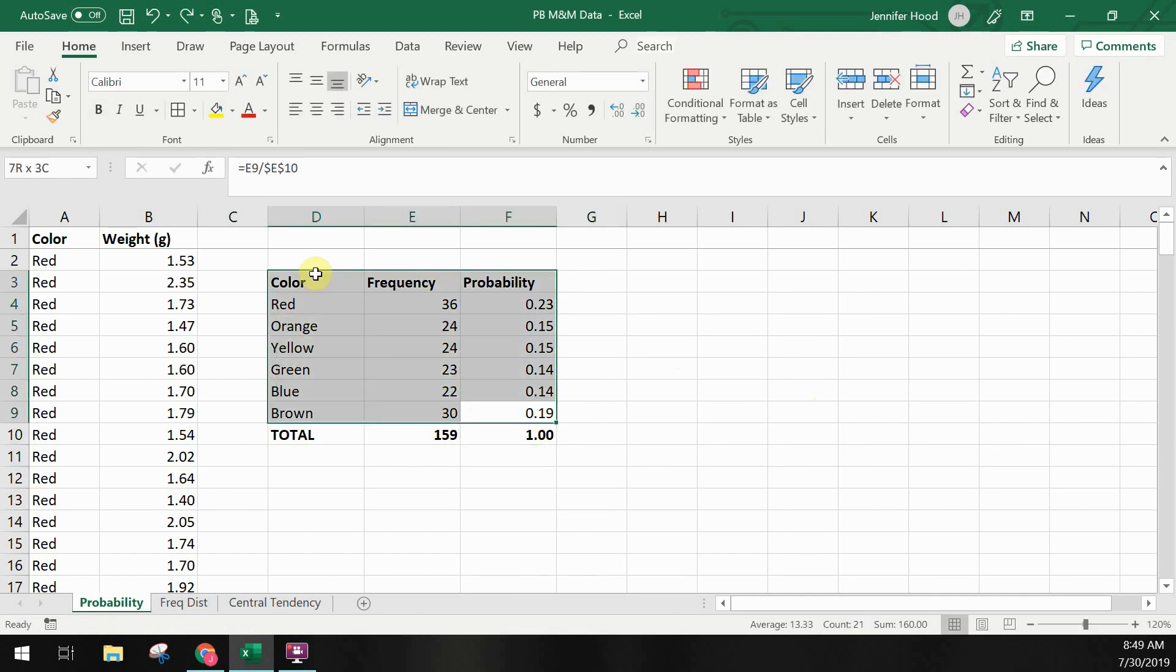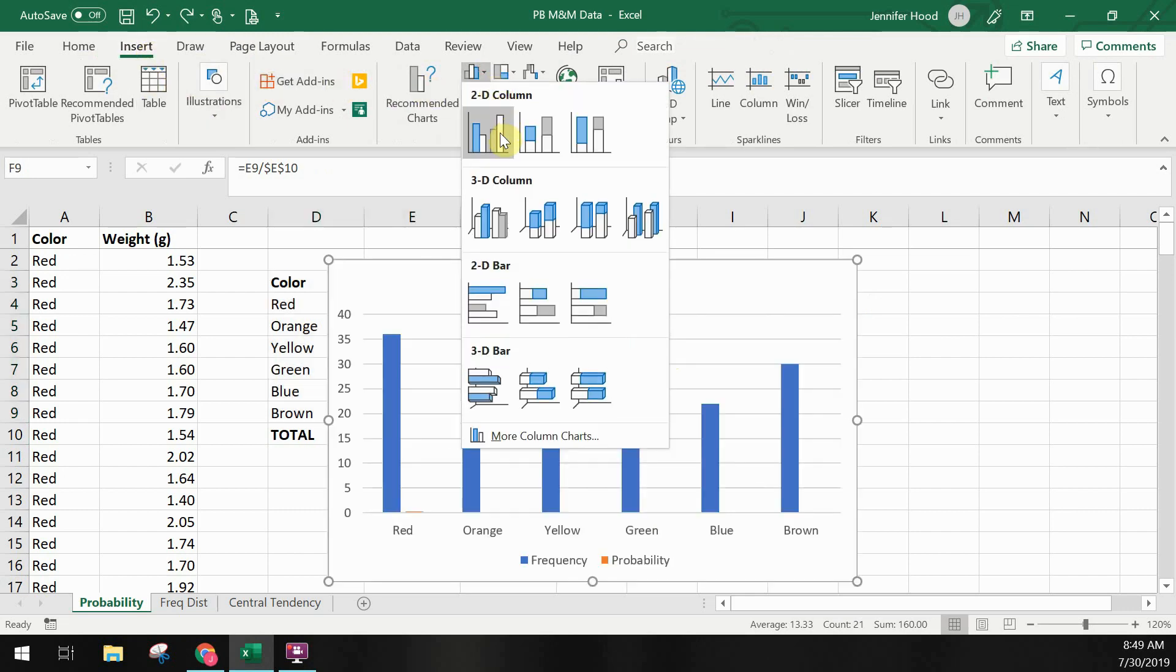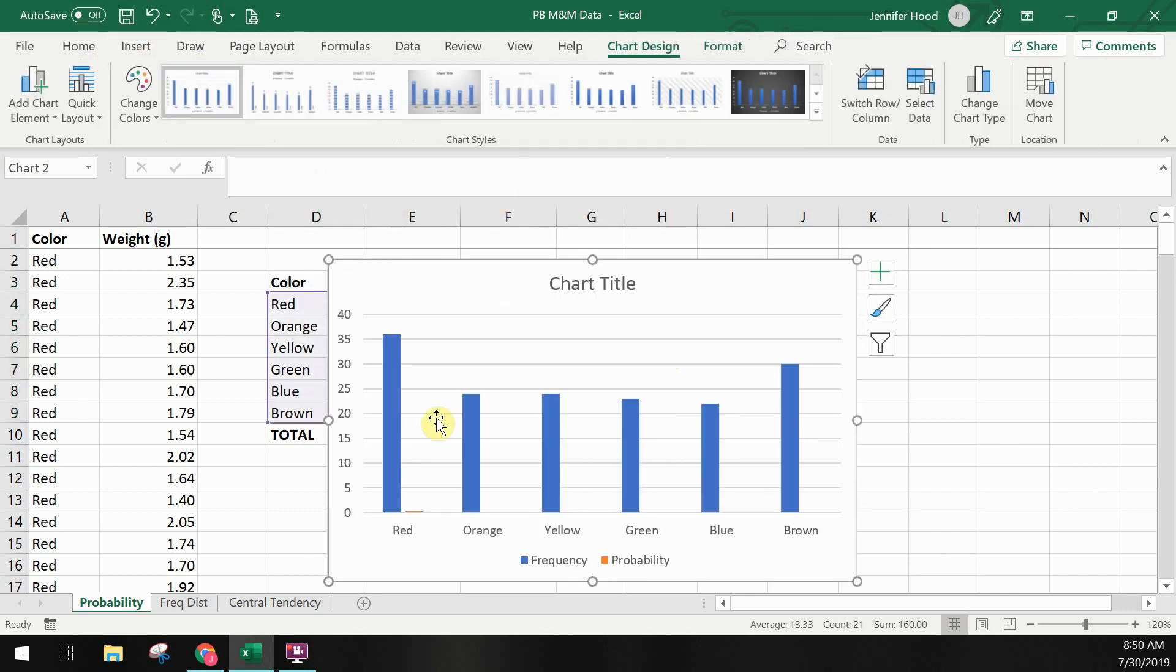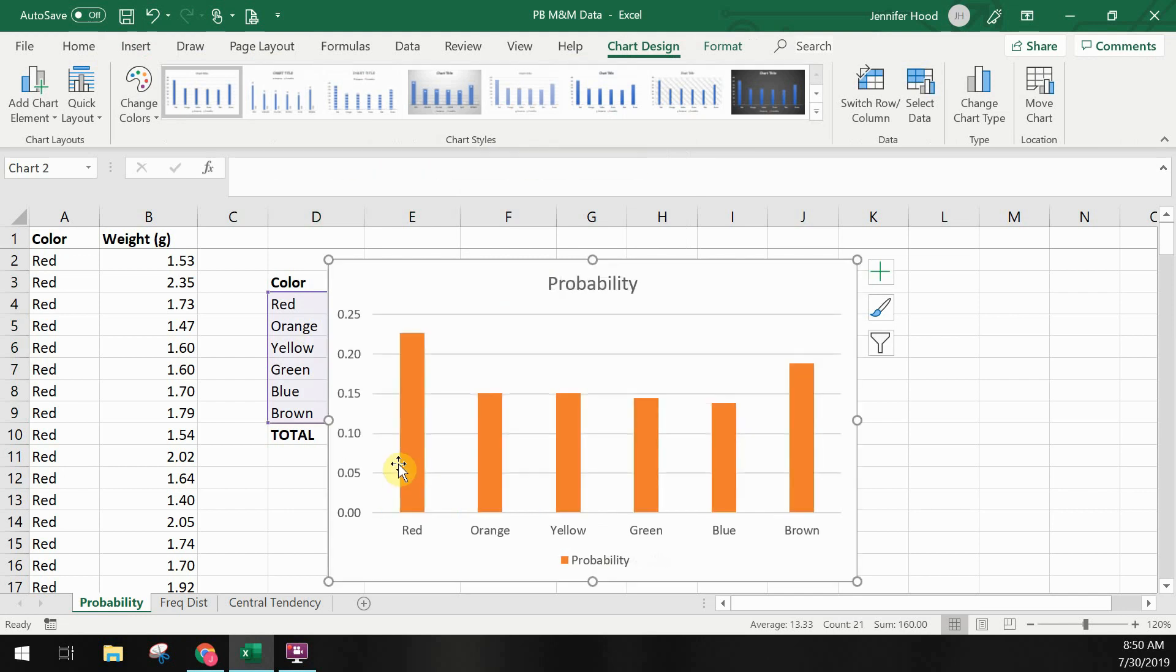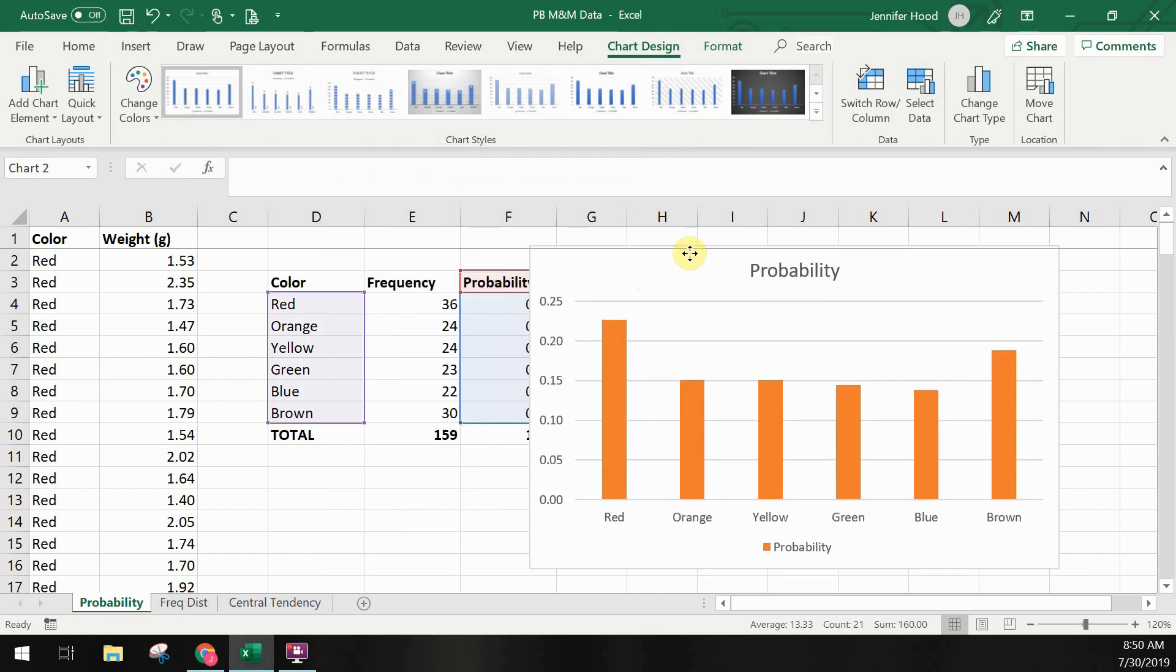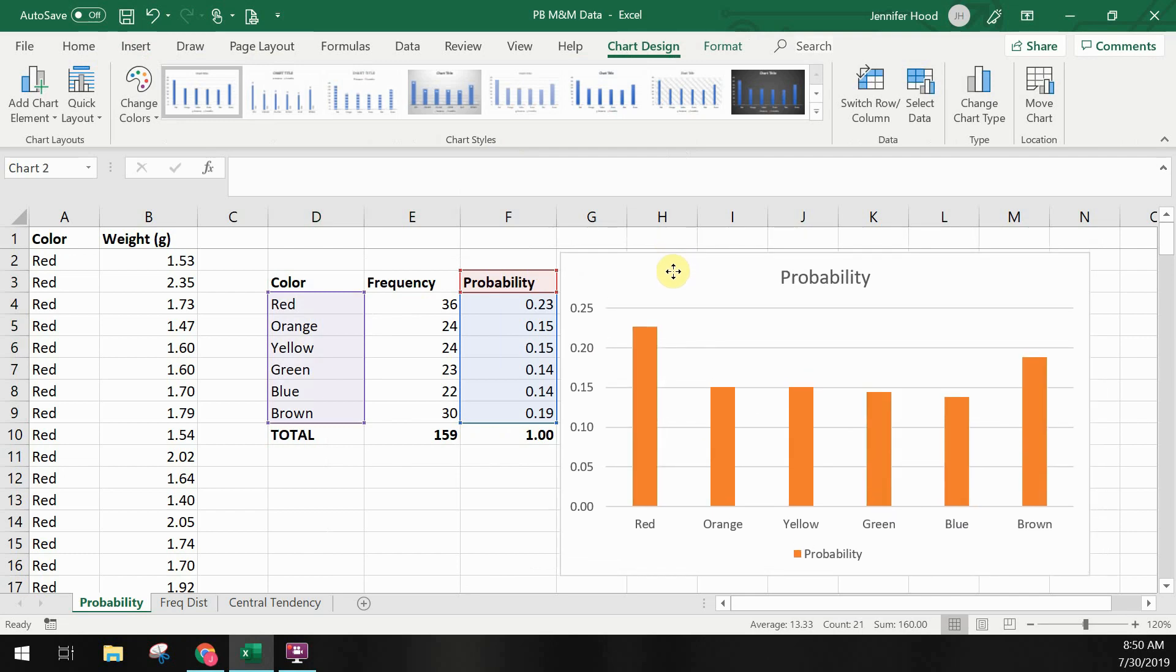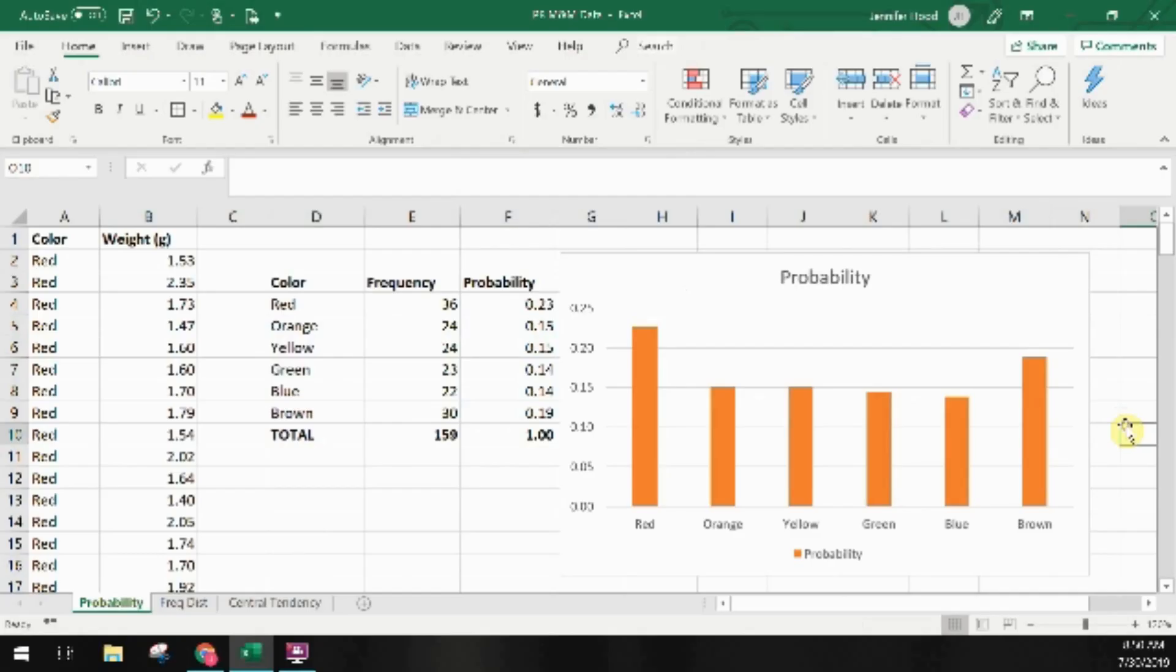We can also look at probabilities as a column chart. This can make it easier to see some of the differences. Sometimes visualizing data like this can help us understand where there are differences and similarities. When we look at this chart with probability on it it's very clear that there's not a big amount of difference in the probability of pulling an orange yellow green or blue but there is a higher probability of removing a brown or red M&M as the first M&M from the sample.